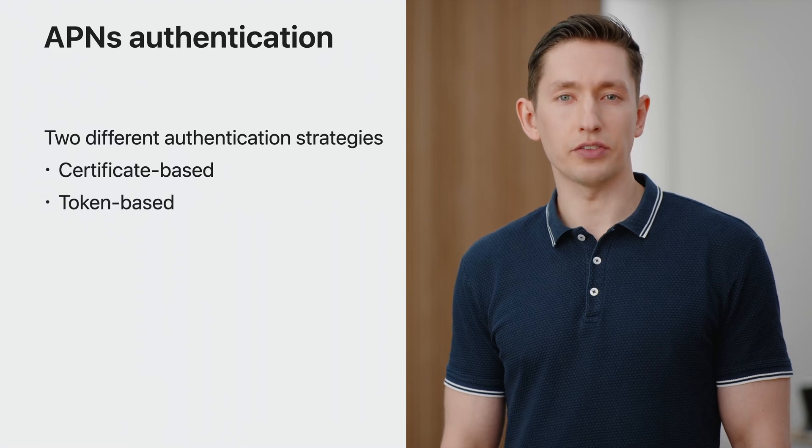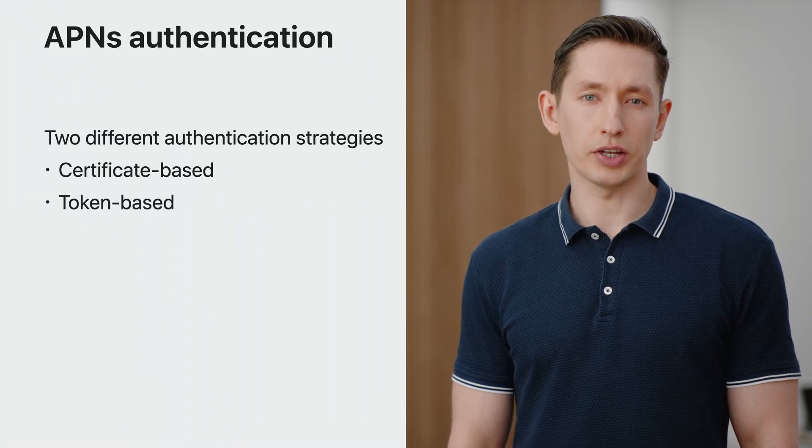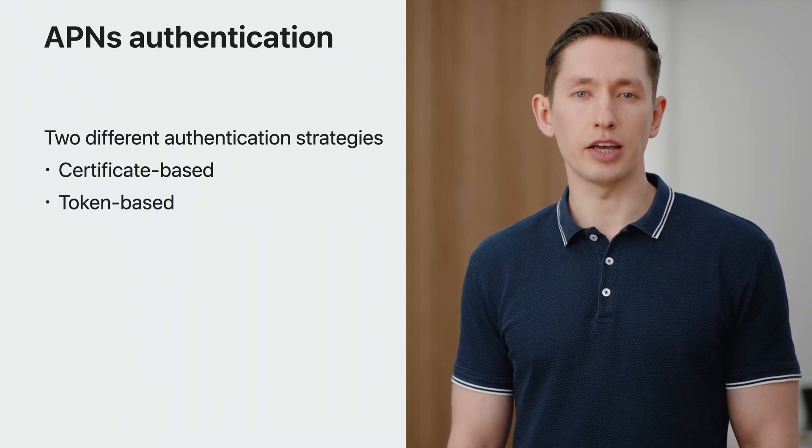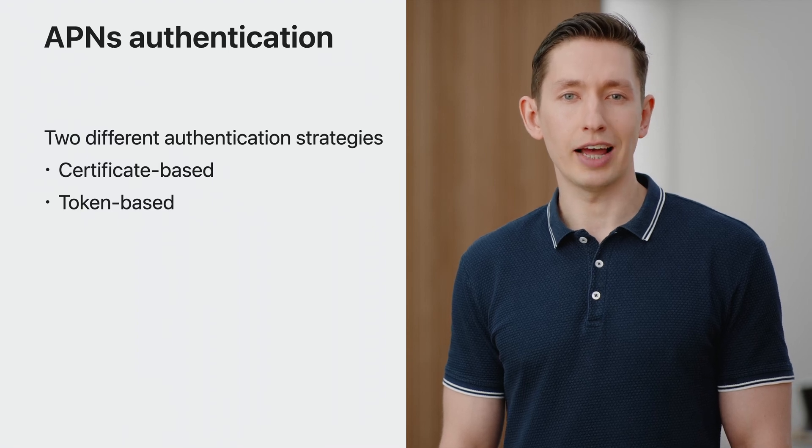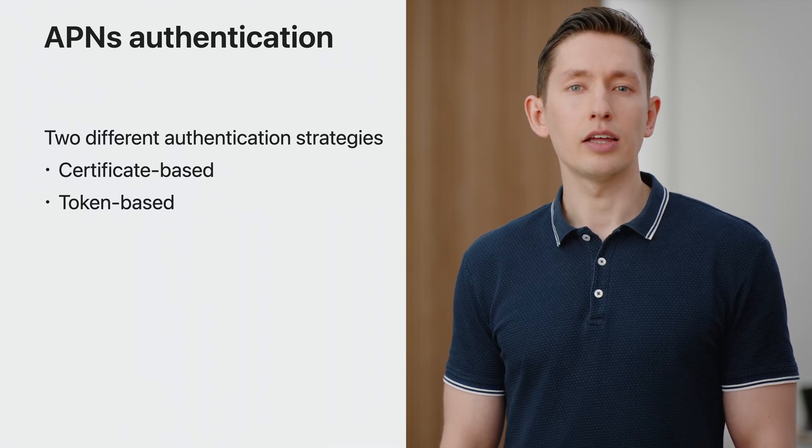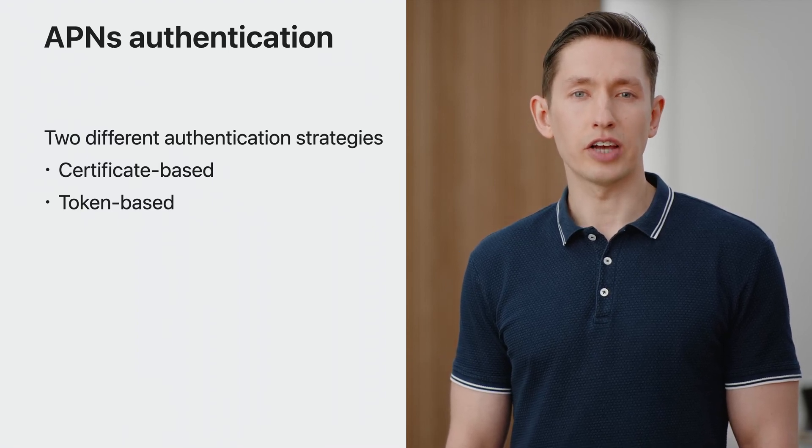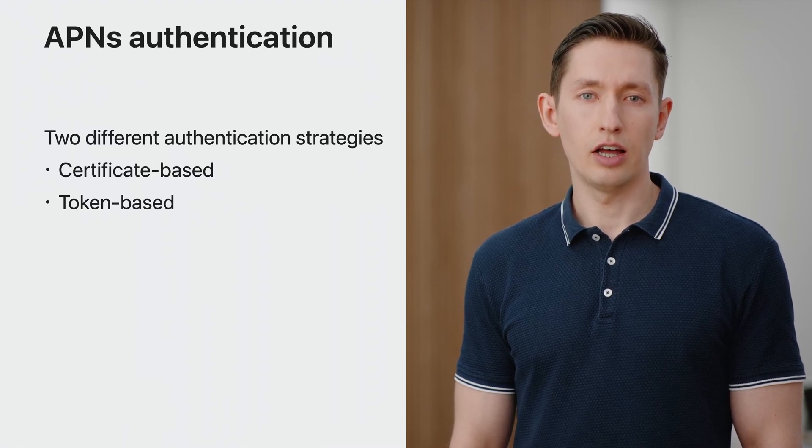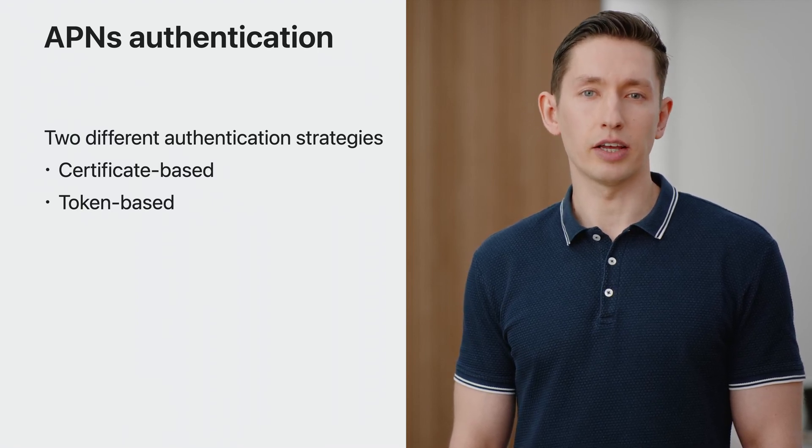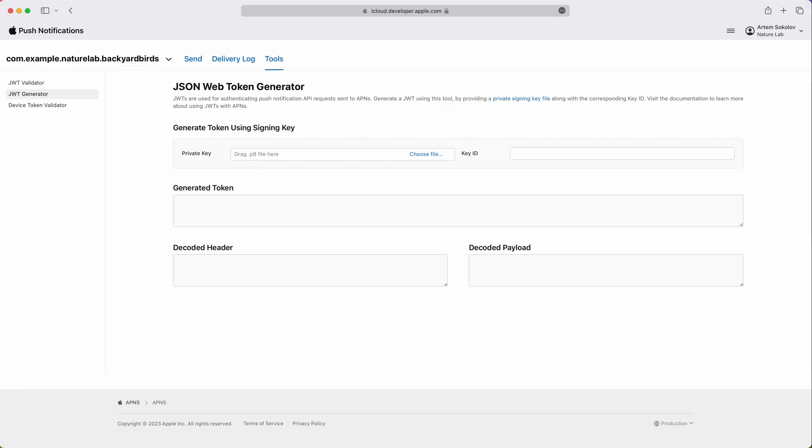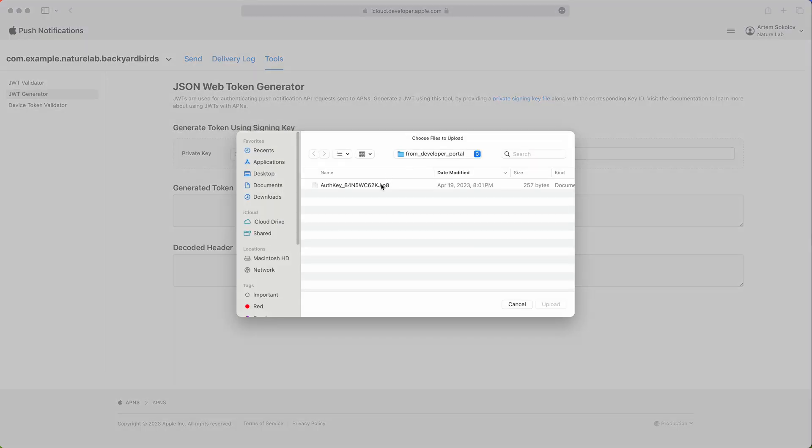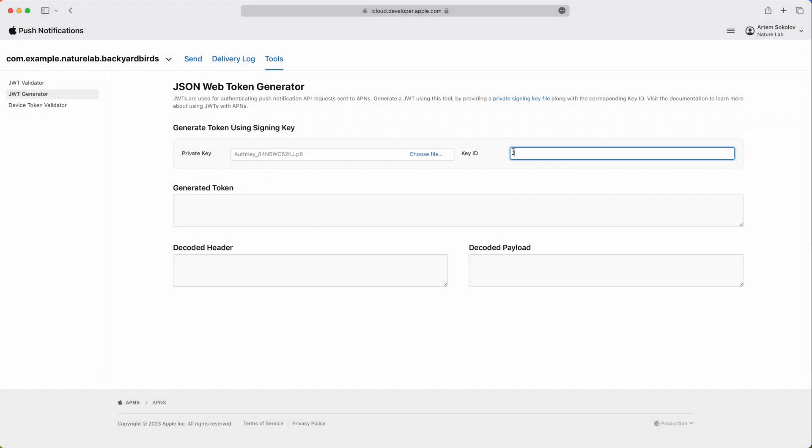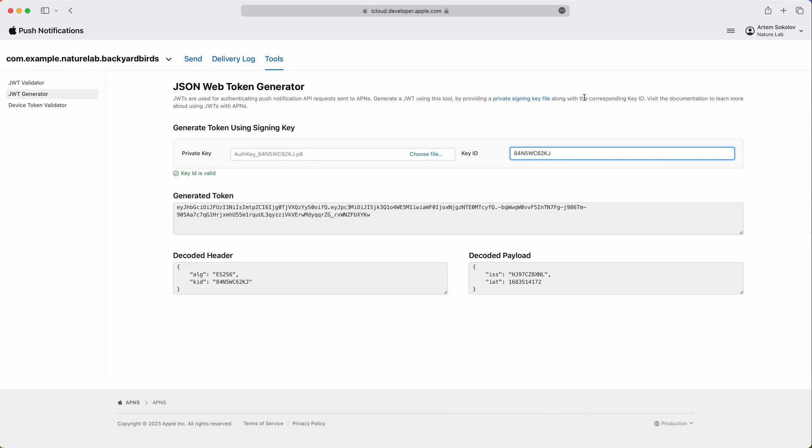Token-based authentication uses JSON web tokens for secure and efficient authentication between your provider's server and APNS. It requires generating a token signed with a private key associated with your Apple developer account. Private keys don't expire like certificates. As part of Push Notifications console, there is now a tool that can generate an authentication token for you. All you need to do is supply a private key obtained from the developer portal and associated key ID. After supplying these pieces, a new token will be generated. You can then use it to authenticate your requests against APNS. Keep in mind that the validity period of these tokens cannot exceed one hour, so they need to be rotated periodically. And when you generate a token, your key is not uploaded anywhere. It is only used in a browser, so your private information is preserved.